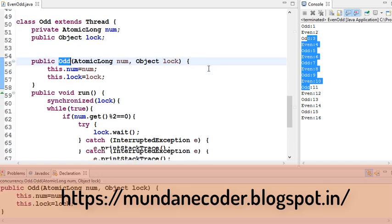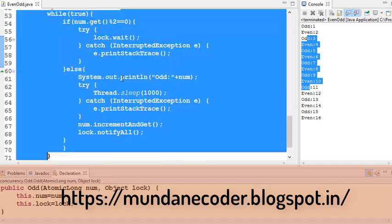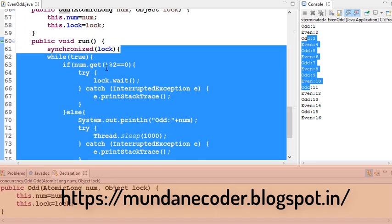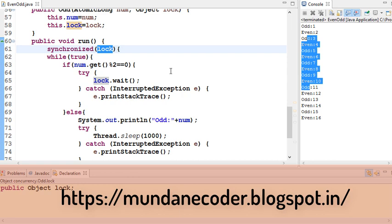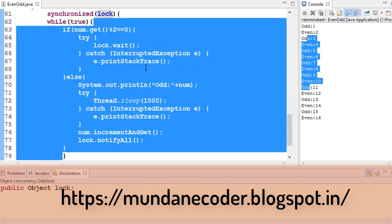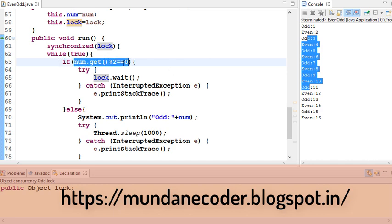And the synchronized block uses lock. We go in a while true, that is infinite loop, and we check the reverse thing: the number.get() mod 2 equal to 0, that means it's an even number, we wait.